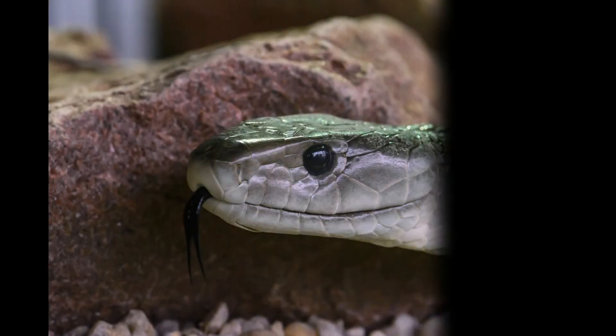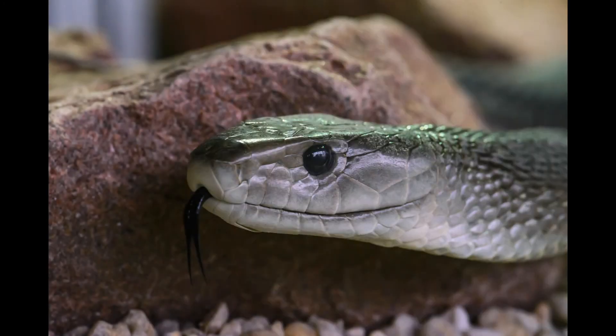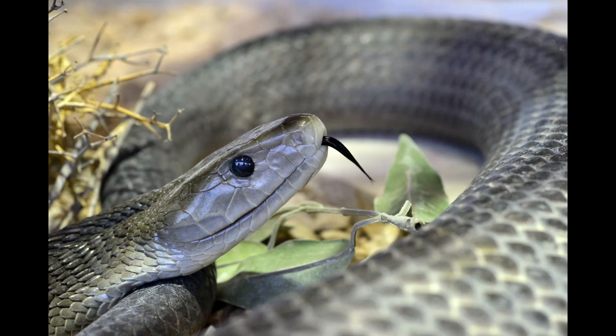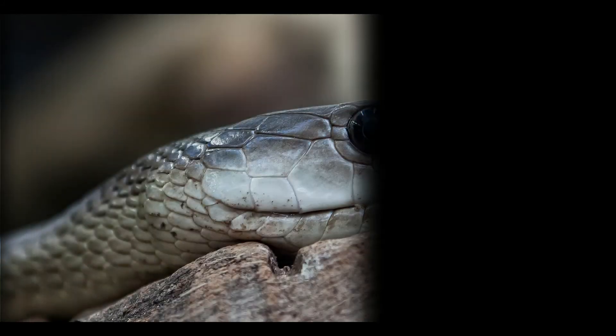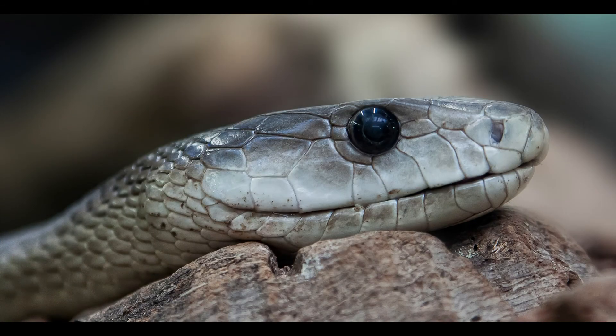When threatened, Black Mambas become so aggressive. Black Mambas don't attack without provocation. But when they feel anything as a threat, animals or humans, they become aggressive and will bite. Not for a single time, but repeatedly.